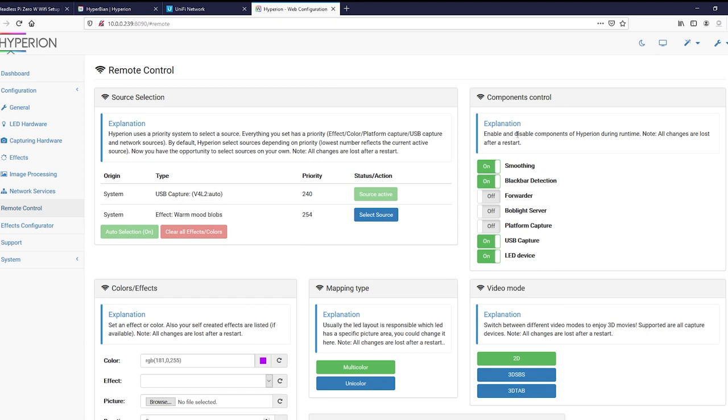Over here, you can turn components on and off. I like to keep black bar detection on because if you're watching old school anime or whatever nerdy stuff you're into, it detects the black bars if it doesn't fit the screen. And it will get the colors inside the black bars. It's a good feature to have on. And then the LEDs want to be on. The USB capture wants to be on. And we always like things smooth. So that's that. Hopefully it works. Let's check.